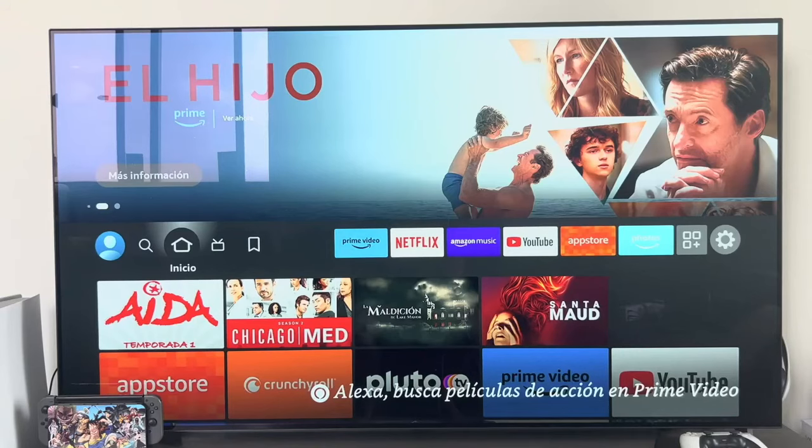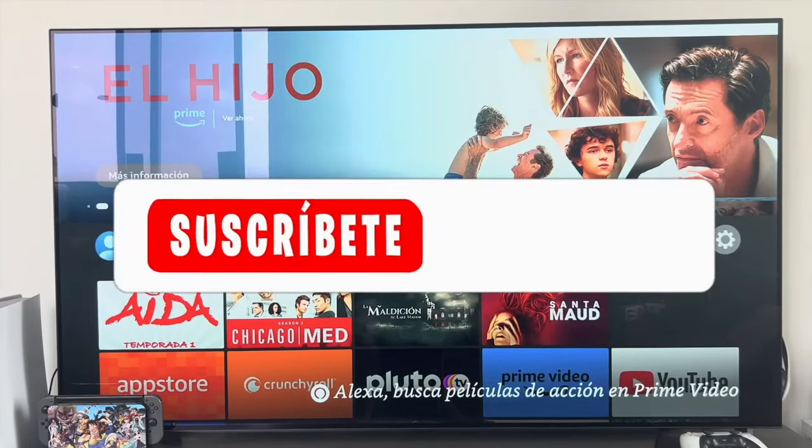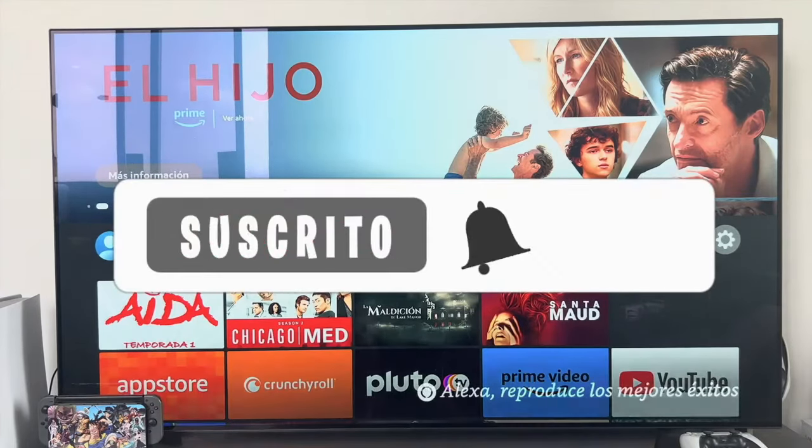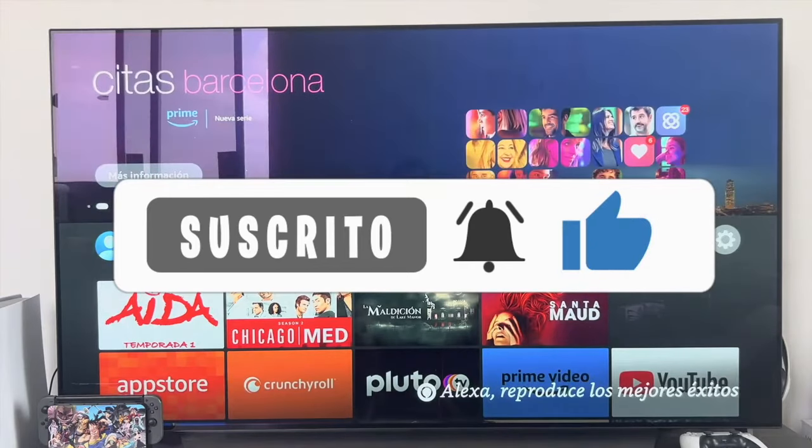Hello everyone! In this video we are going to learn how to install external applications on our Amazon Fire TV Stick.